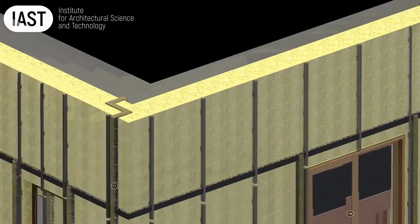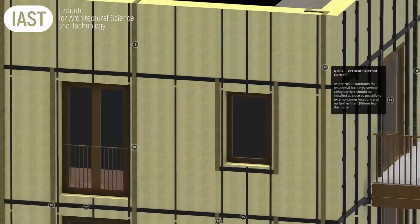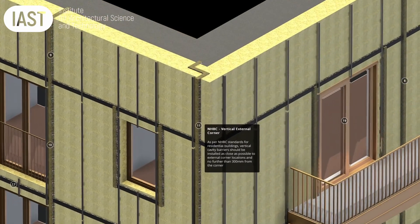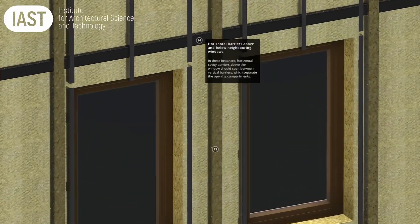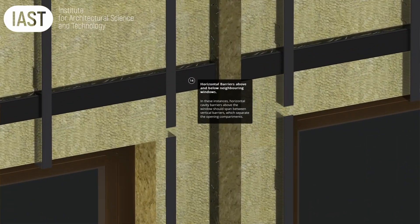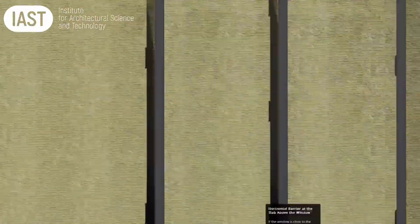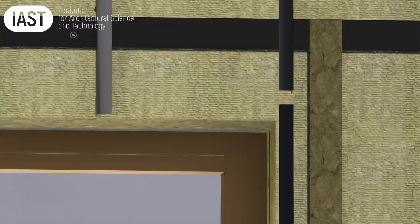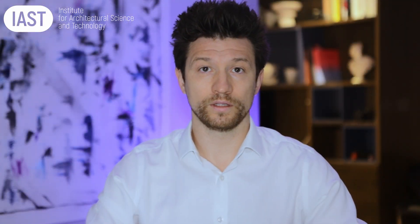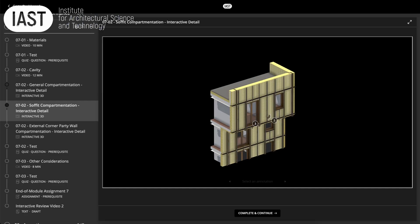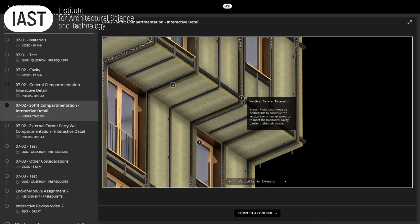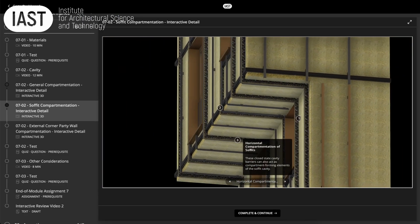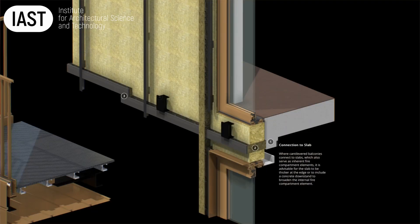They explore a variety of scenarios, including the proximity of windows and doors both vertically and horizontally, and address the stringent requirements for vertical compartmentation from warranty providers like NHBC. The scenarios for balconies, soffits, parapets, and external and internal corners have their own designated interactive models.